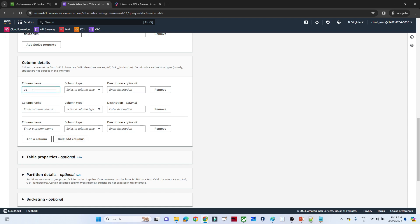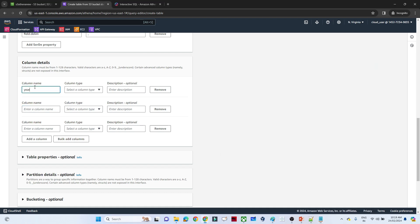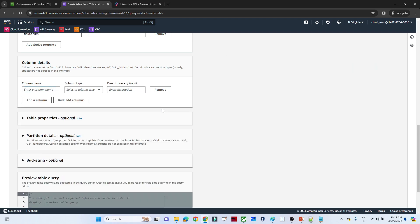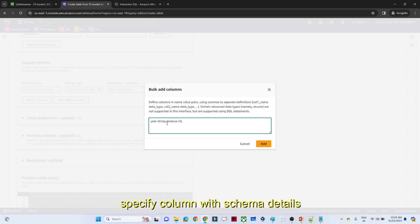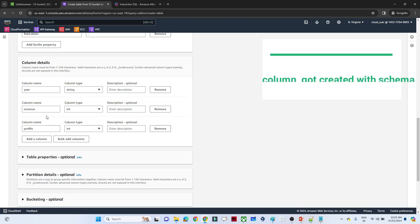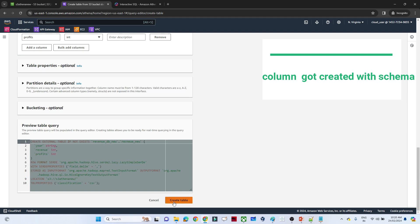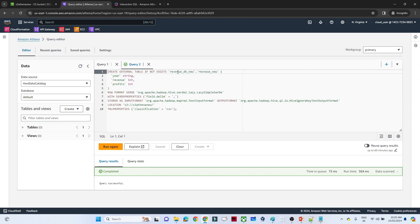I have three columns: year, revenue, and profits. Using bulk add columns you can specify them directly. I will give year as a string type. After specifying all three columns — year, revenue, and profits — the table gets created. This is the particular table which got created.